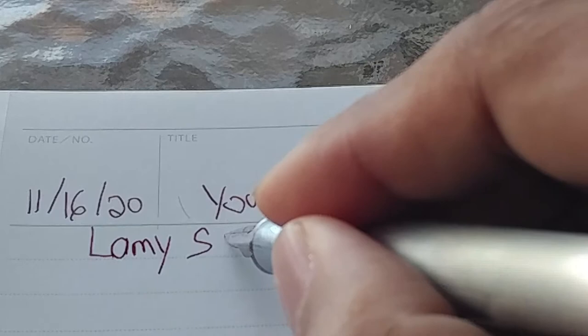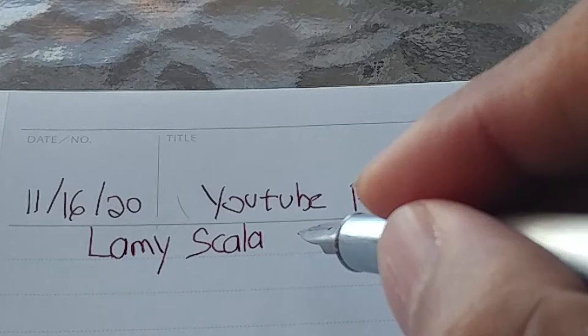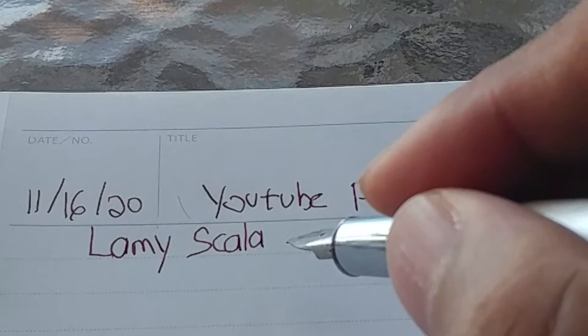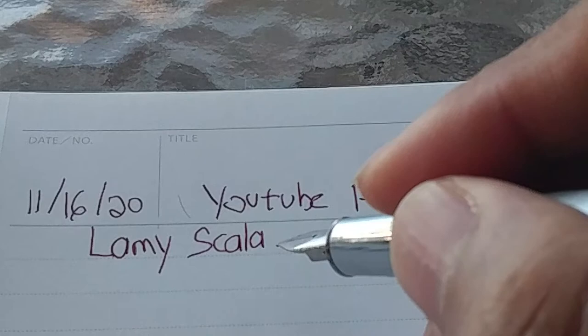Lamy Scala. This is very smooth feeling. Definitely I can feel the difference compared to my Safaris, which this is of course compatible with. It comes with a Lamy Safari-style nib. This one came with stainless steel, but you can get it with a 14-karat gold nib, I believe, or you can get one for it.